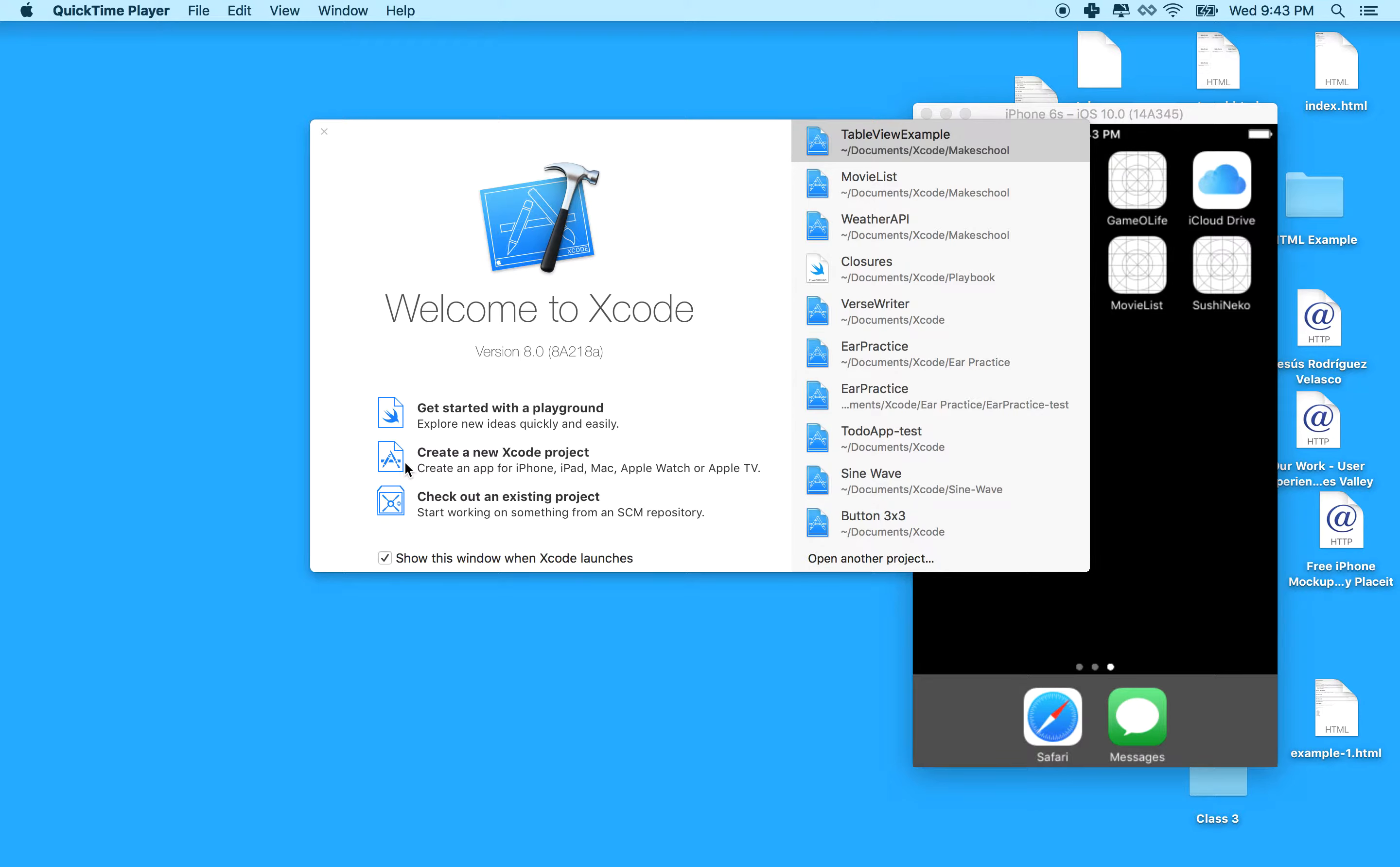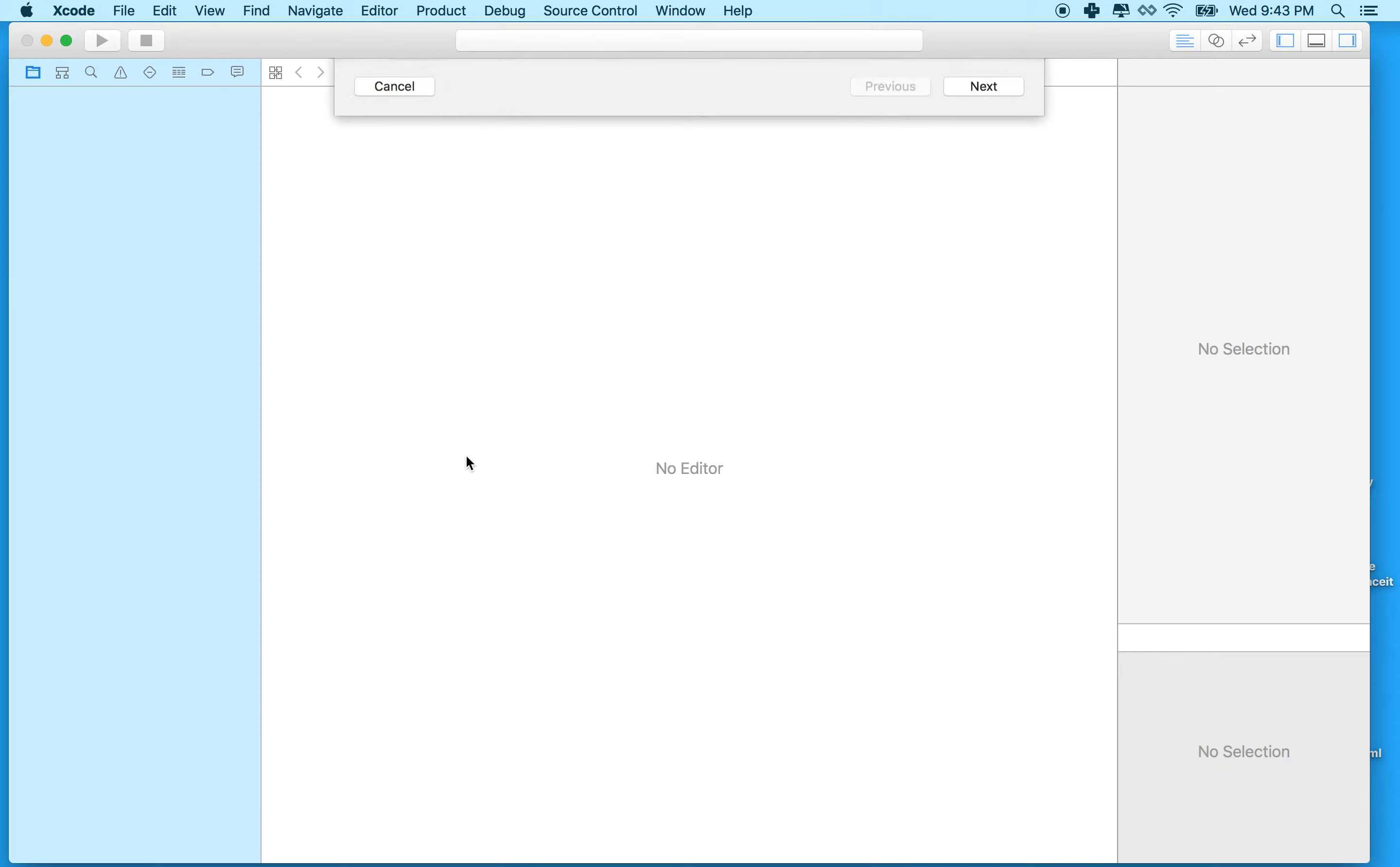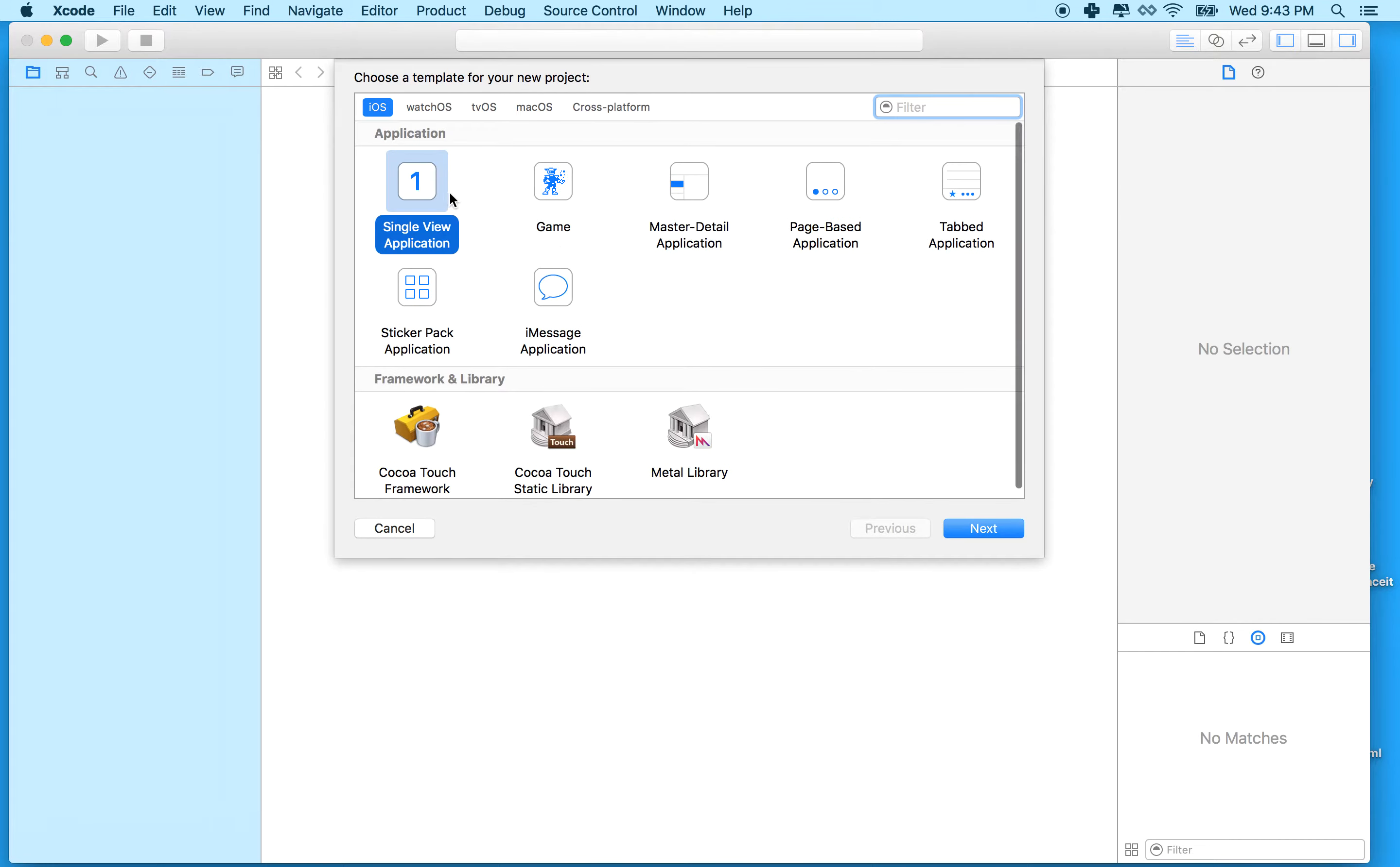My first step here is to create a brand new Xcode project. I'll click on create new Xcode project and start with the single view application.